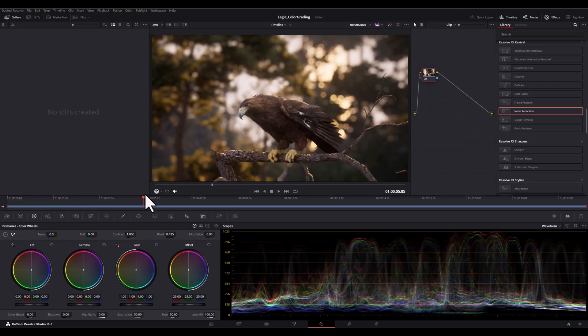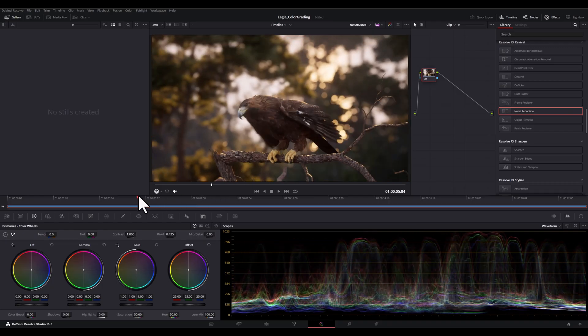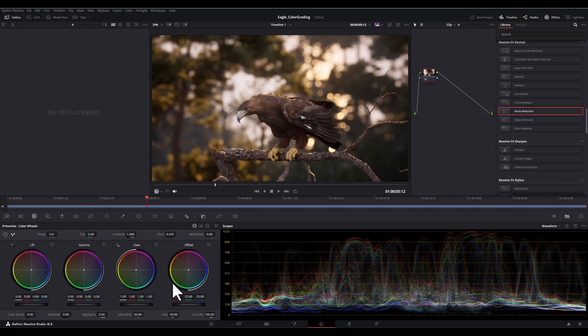And let's explore some key tools, color wheels. These are incredibly intuitive tools. And the first one is lift, which adjusts the darkest areas of the image, I mean the shadows.